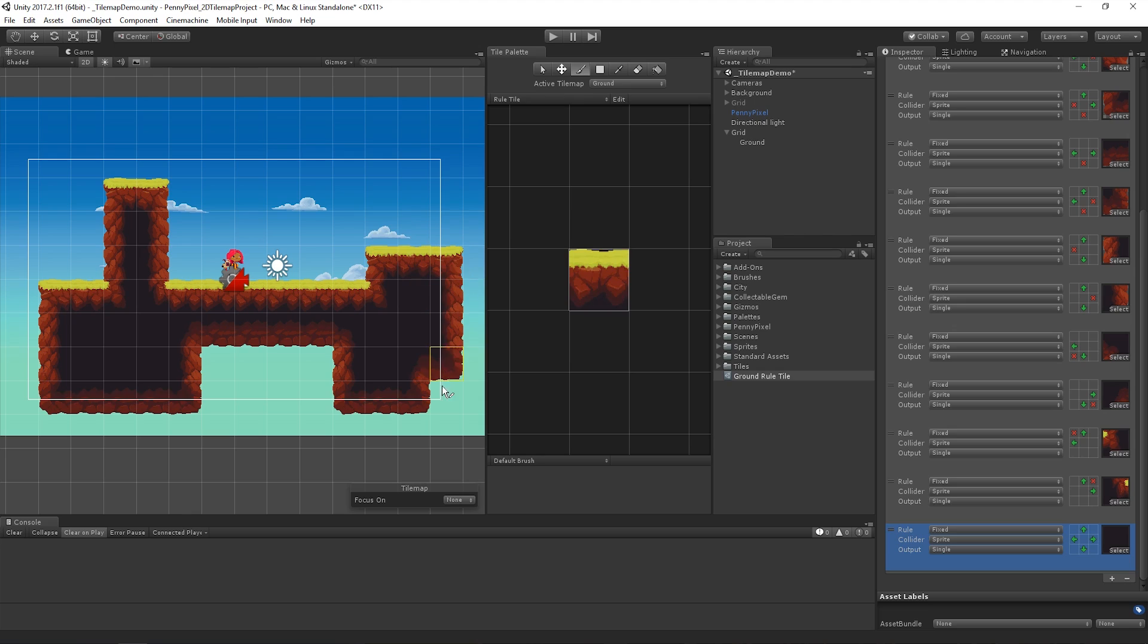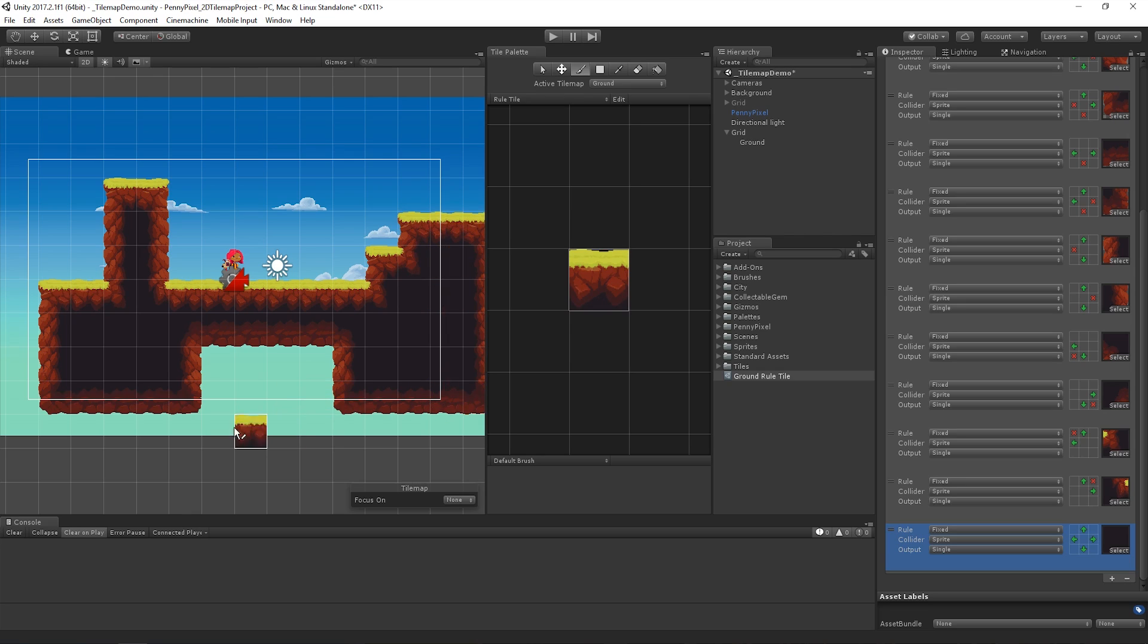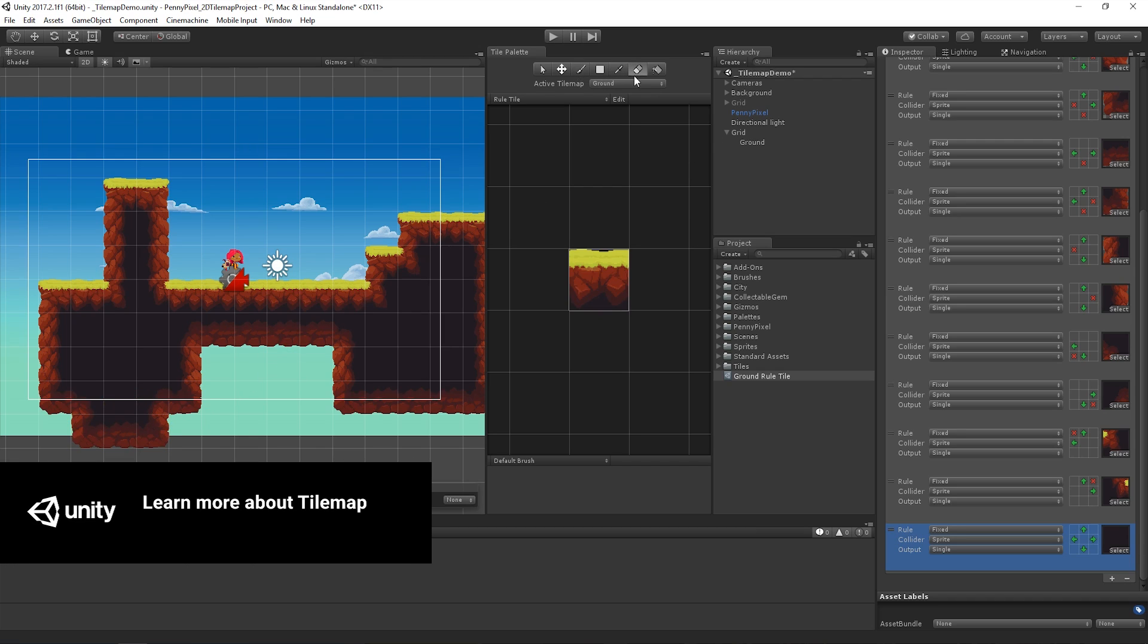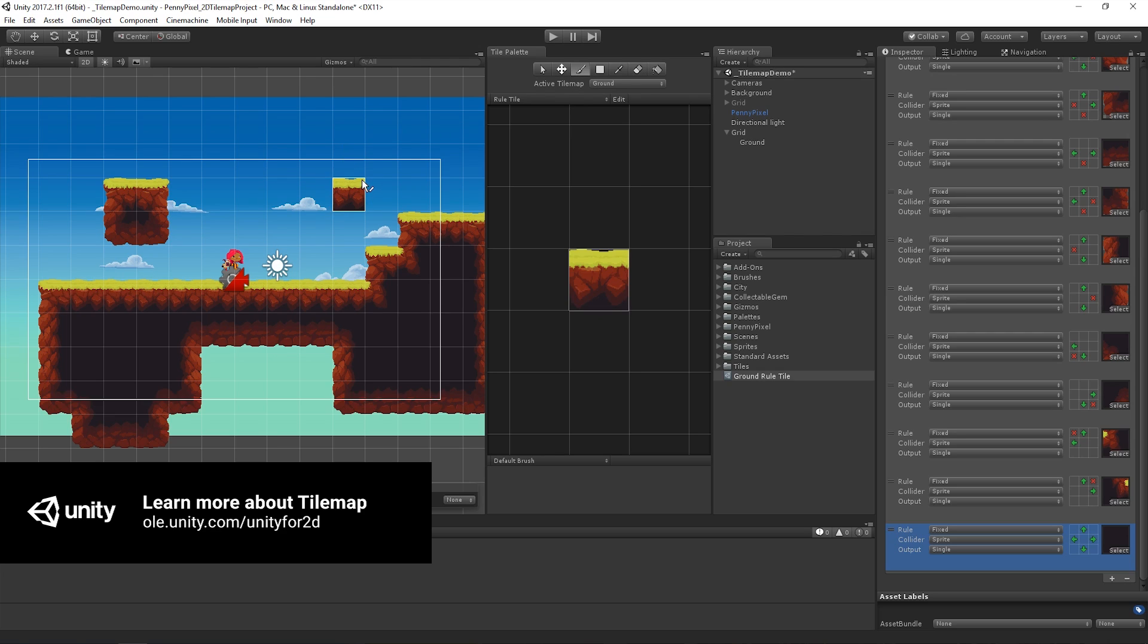As you can see, once a Rule Tile is set up, it's extremely flexible and even easier to layout our levels in 2D. For more information about the tile map features, or to download Unity and try the Rule Tile yourself, follow the links below.